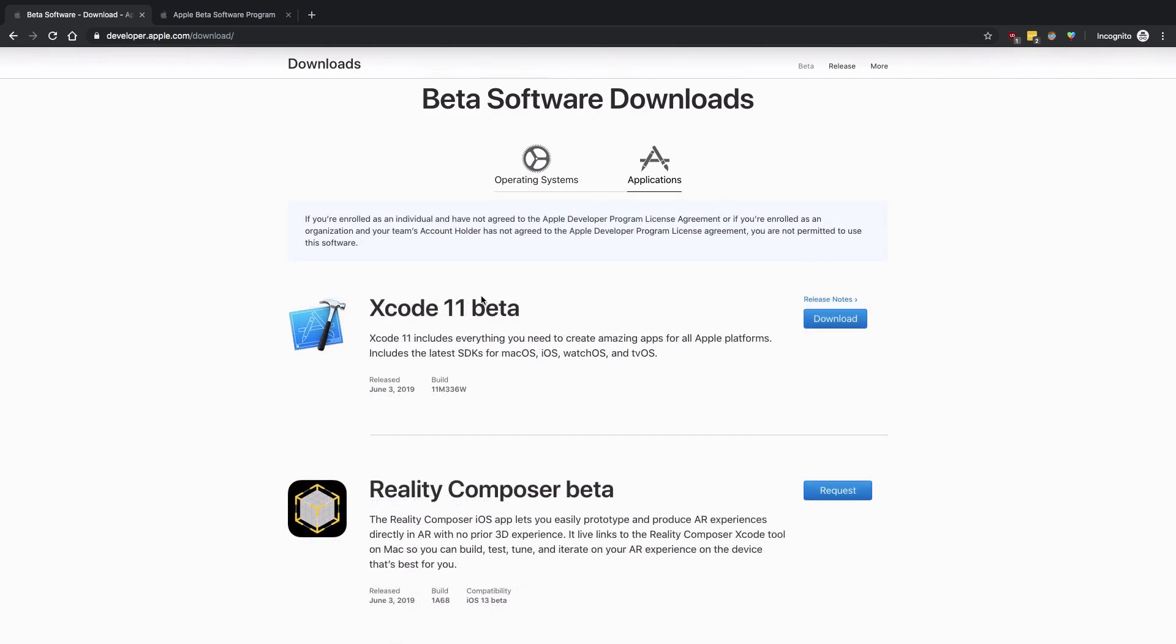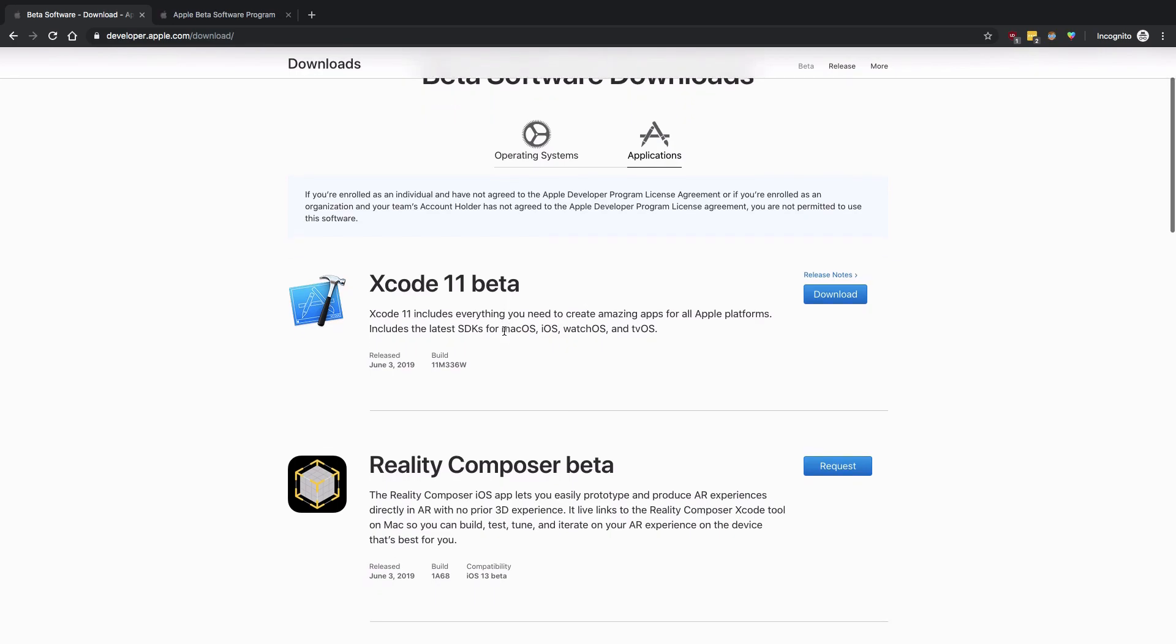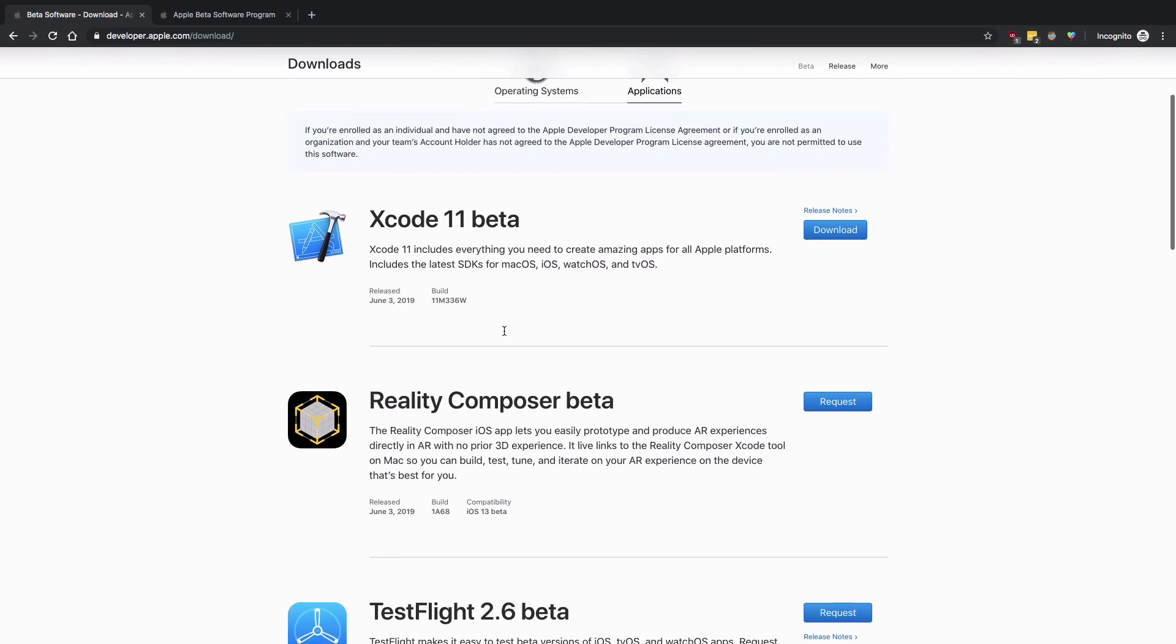For the applications part, Xcode 11 beta will download faster if you have a good internet connection, but it might take some time for extraction and processing, which Xcode always takes. You do not necessarily need to remove your Xcode 10 stable version—you can just use Xcode 11 beta along with Xcode 10 if you want.